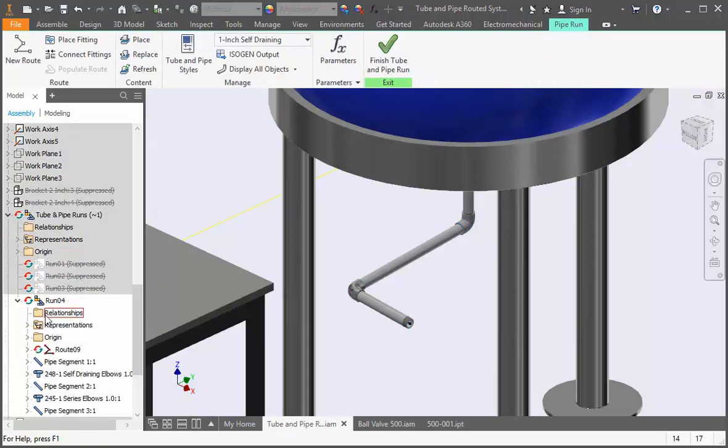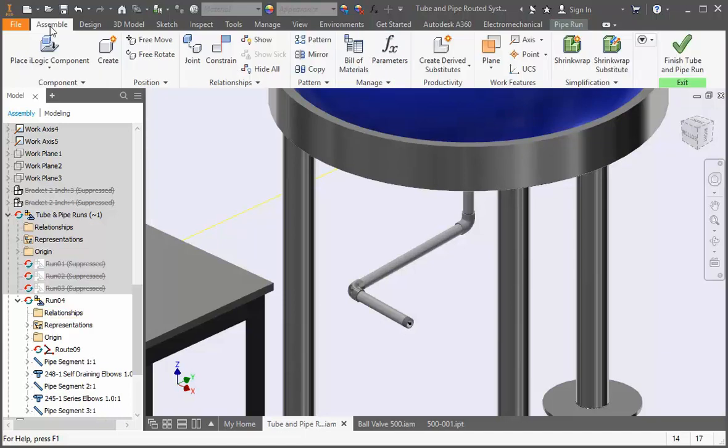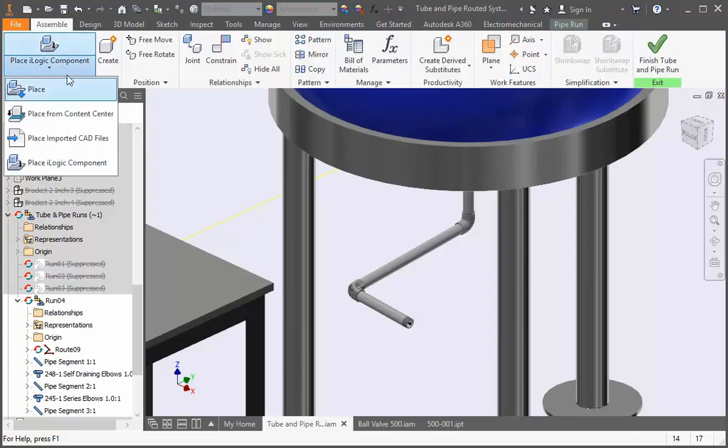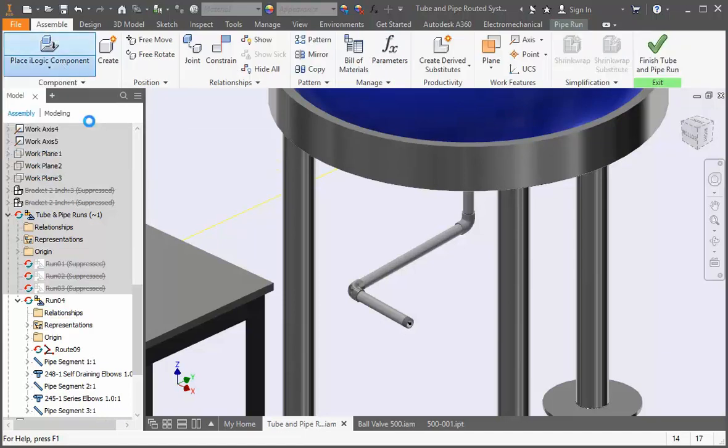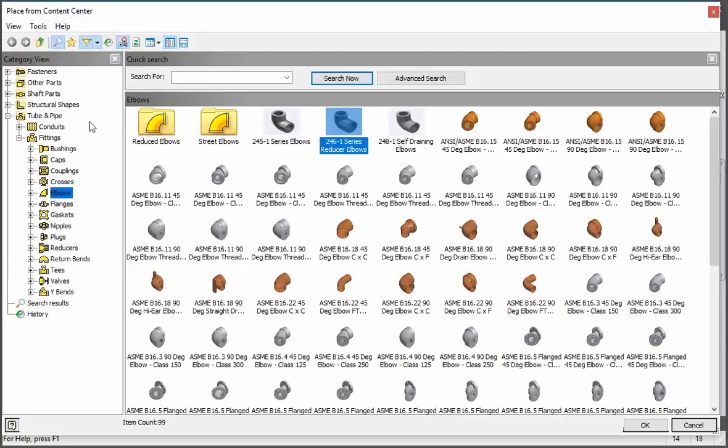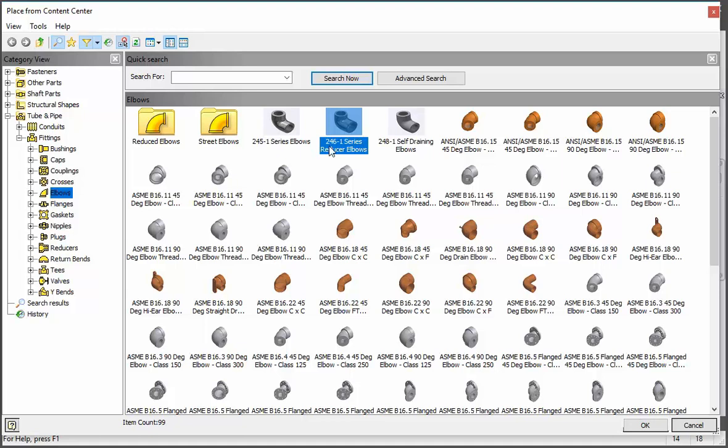We'll start by inserting the fitting from the content center. Open the assemble tab and then open the place from content center command. Expand Fittings and then select Elbows. This is our reducer elbow so double click it.